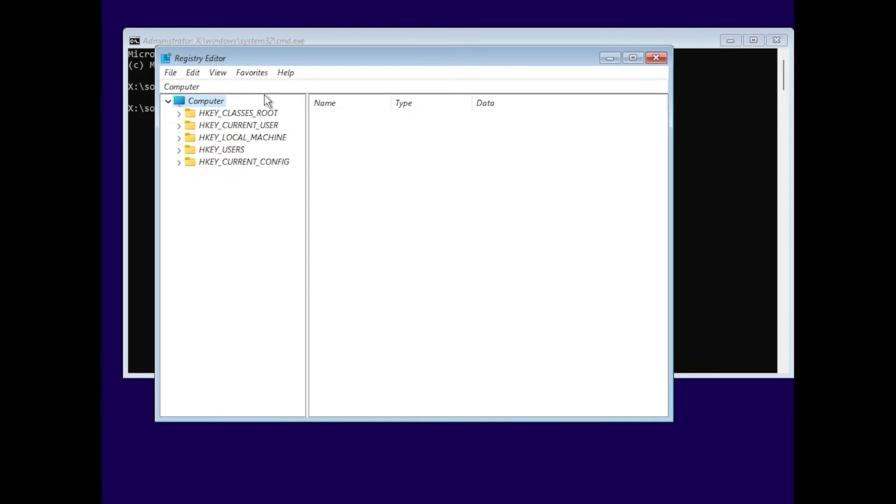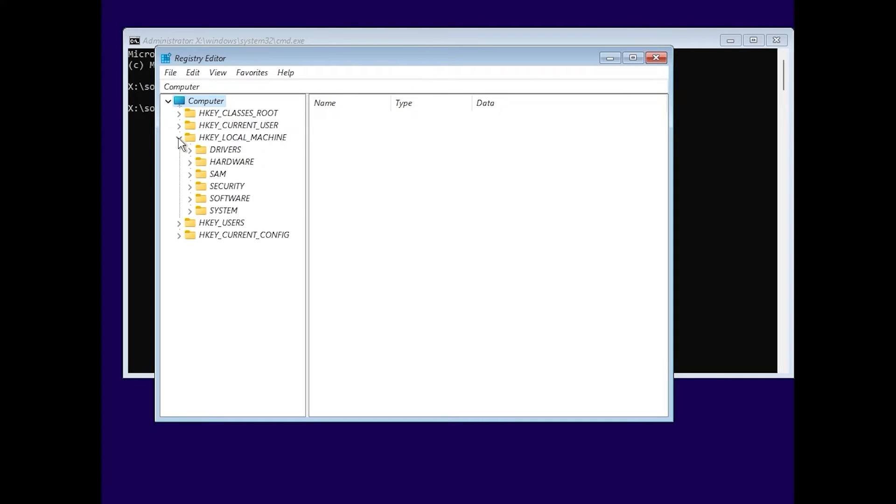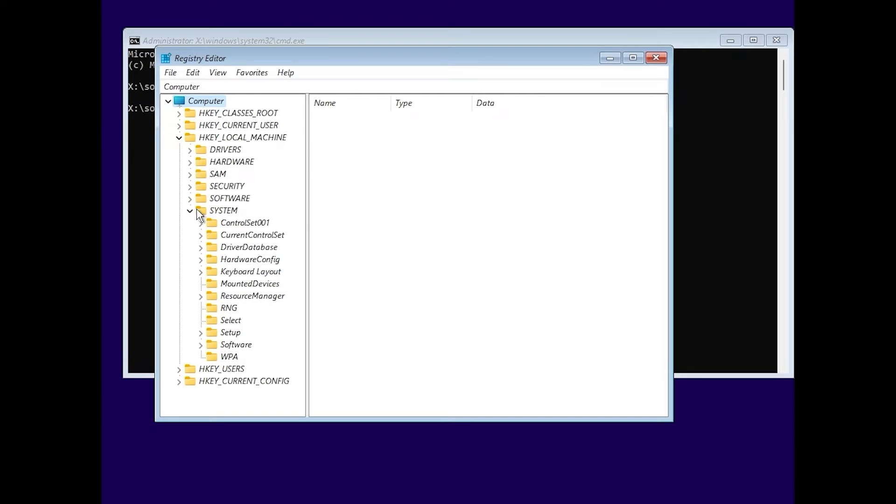So, what we need to do next, we need to find HKEY local machine. So, you may see HKEY local machine. Click on it. From this place, we need to navigate to the system. At the bottom, you may see system. Click here.